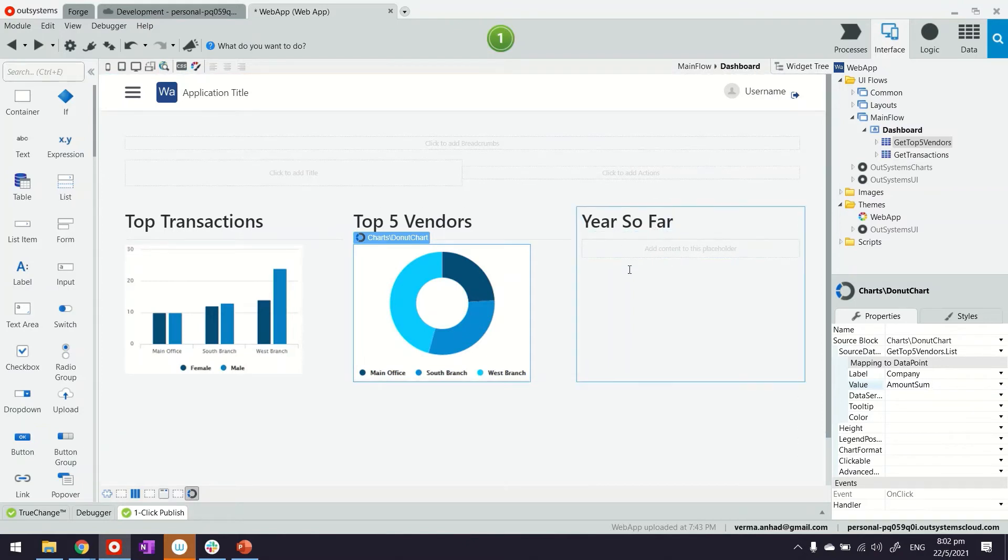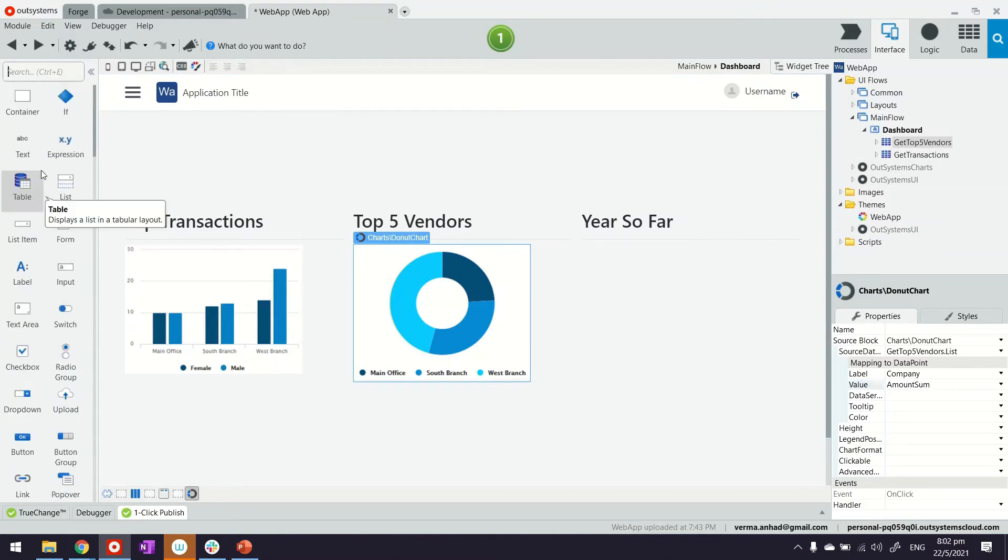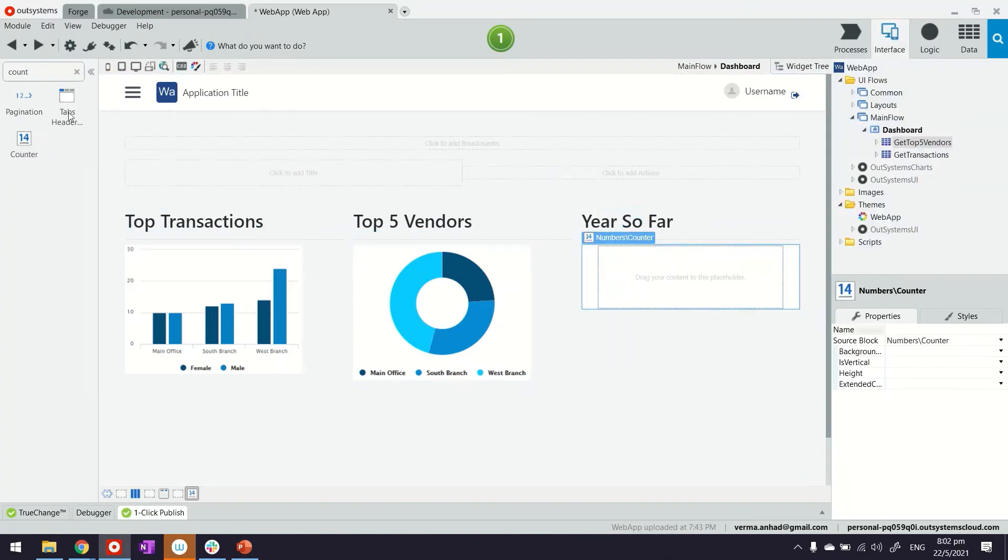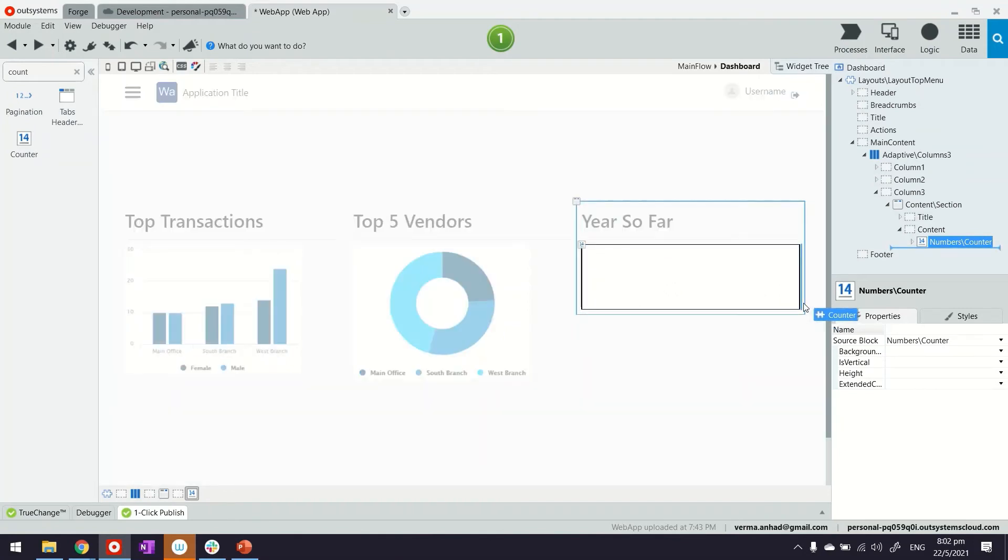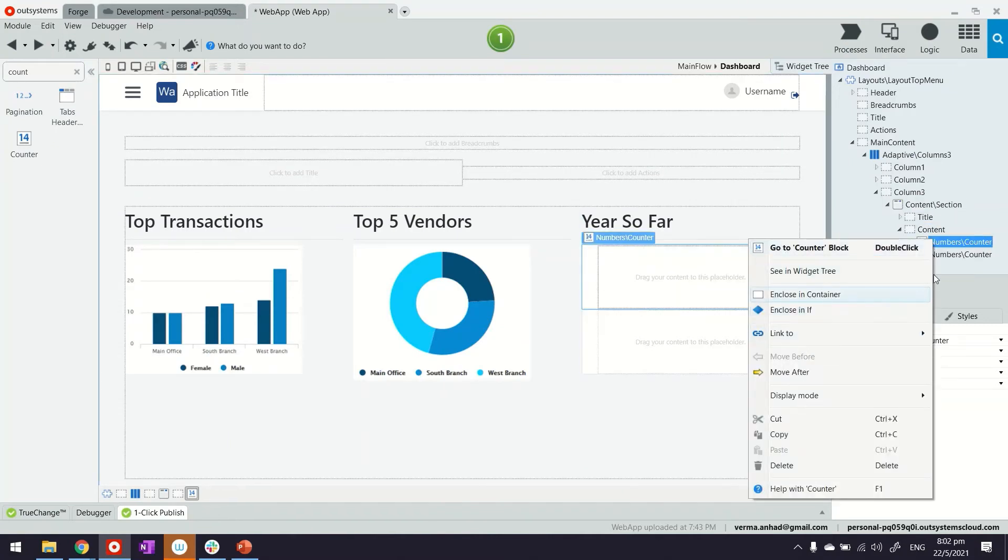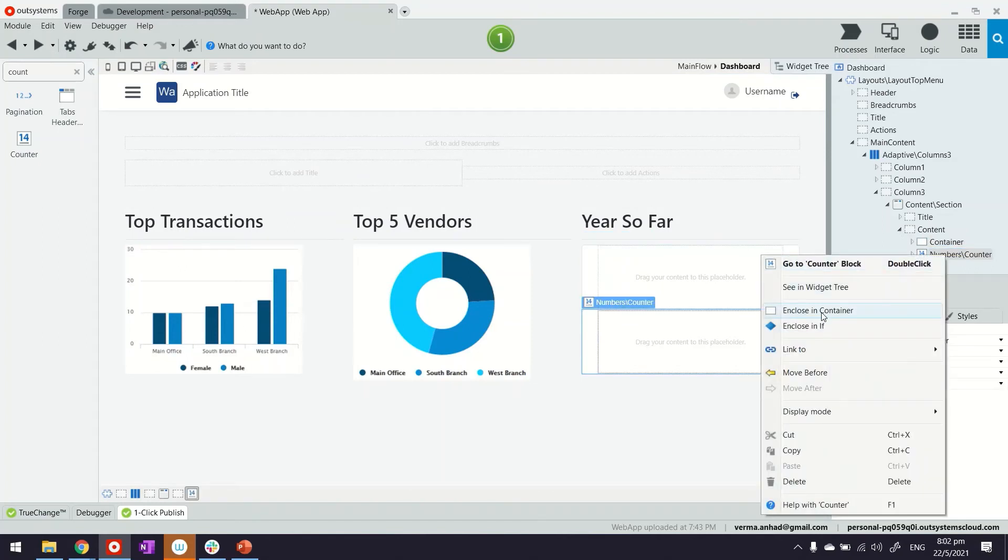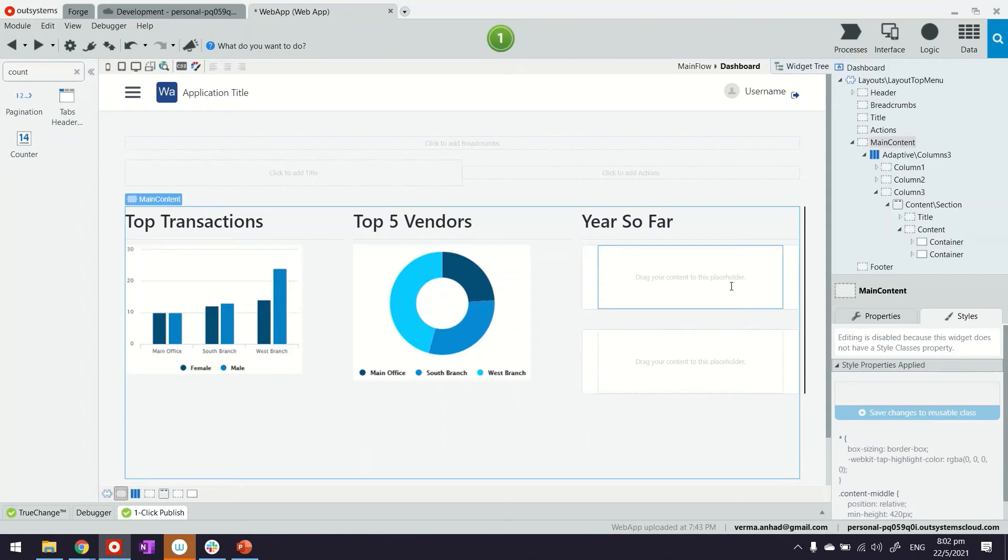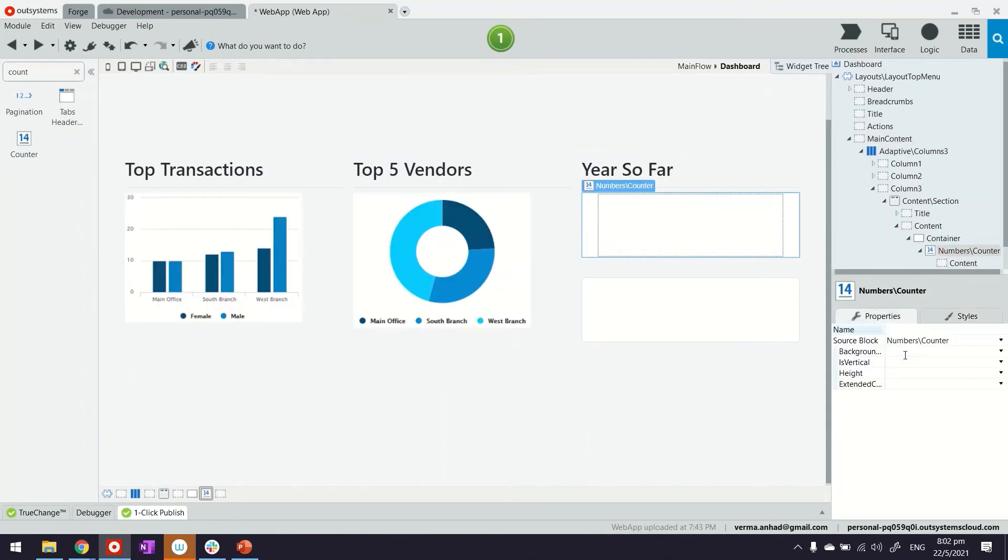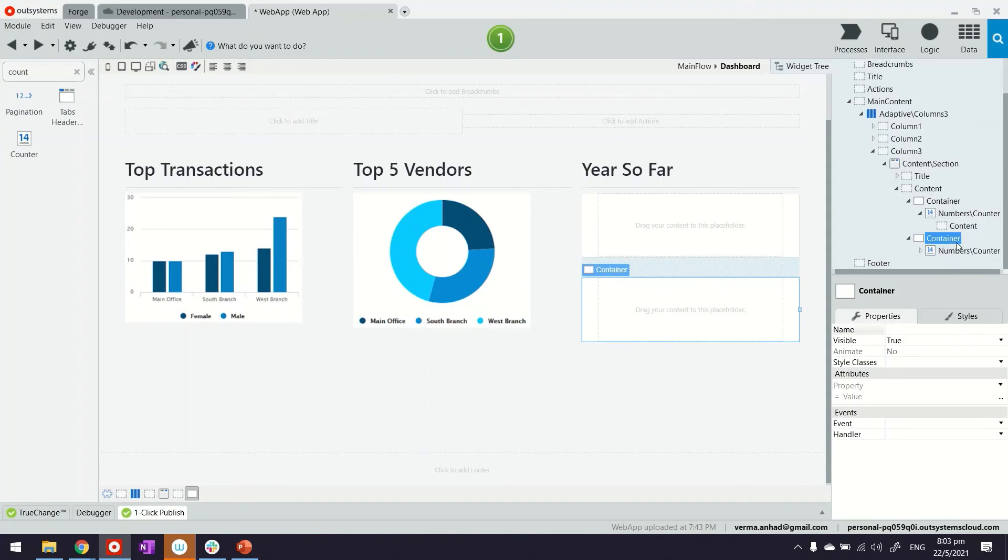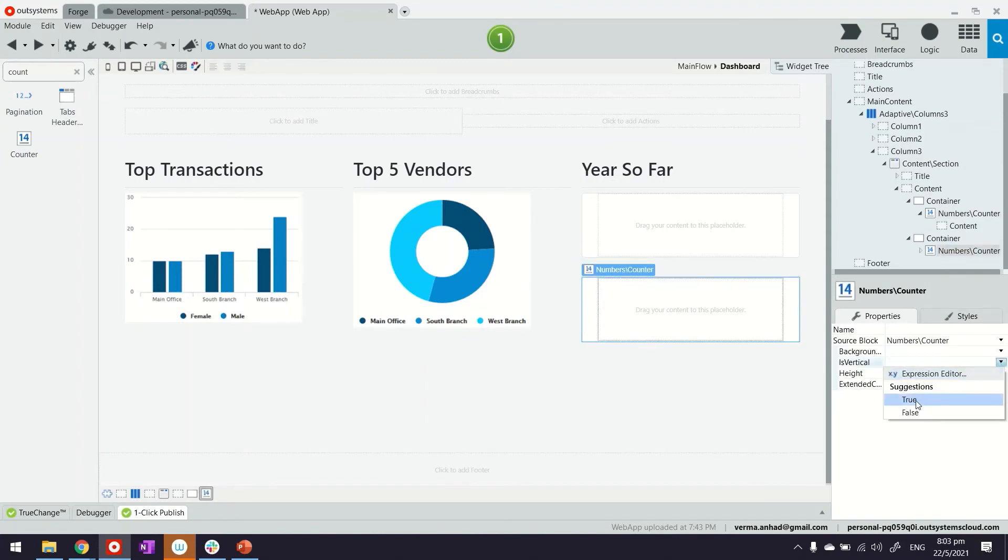For year so far, I just want to display some raw numbers but still there is some beautification I can make. For example, there is a control called counter that I can use. I'll use two counters. I can put them under containers, which are like div. Once I add these elements inside a container, I can control their properties. For example, I can put a margin. For these controls themselves, I can set their properties maybe to vertical, so I can display data one under the other.